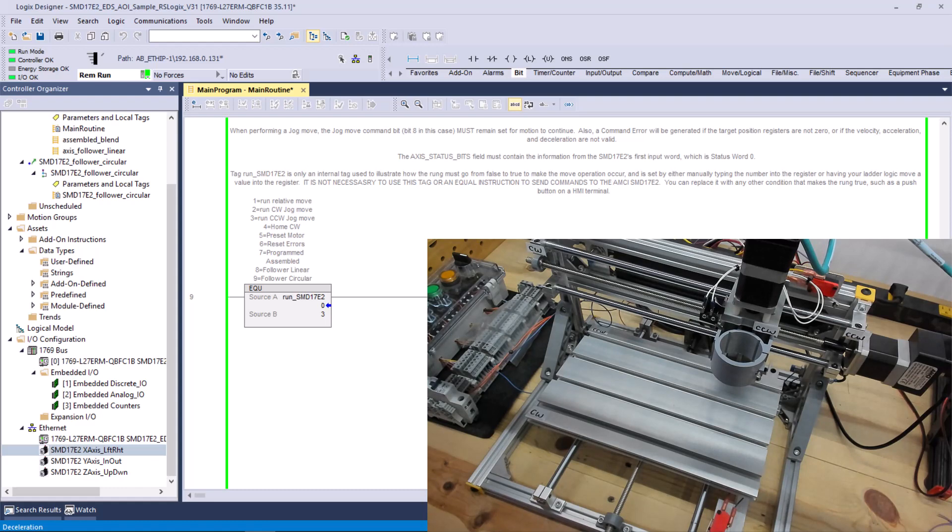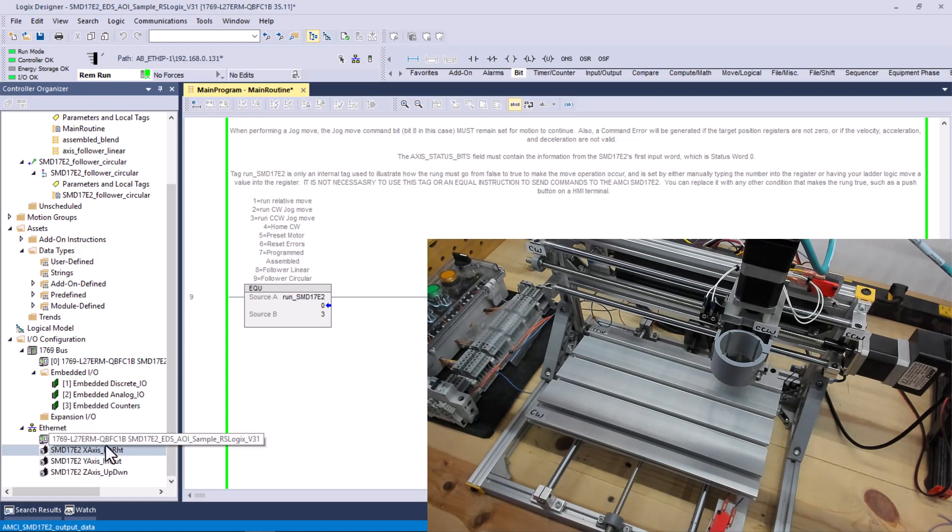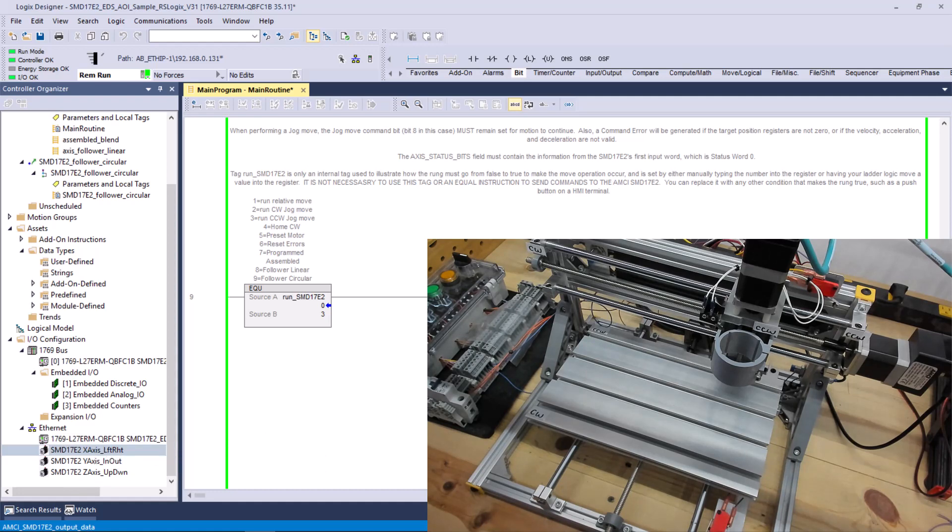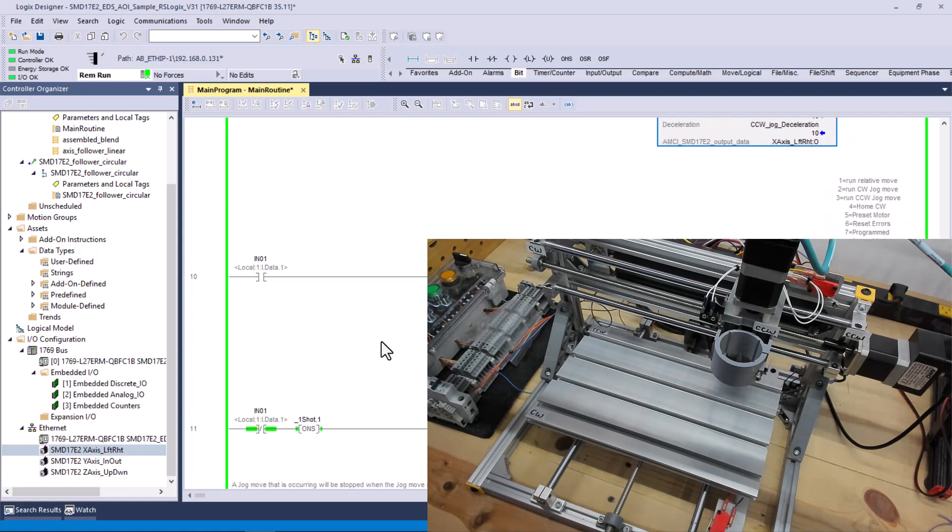I remember all I did was I went in and changed the tag to match what I named it when I added it to the project. And then I went in and replaced all of the tags that were undefined with this name right here, x-axis underscore left right. And I could just type in a three here, and it'll jog until I punch in a zero. I just added logic to do that with push buttons. So far, so good.